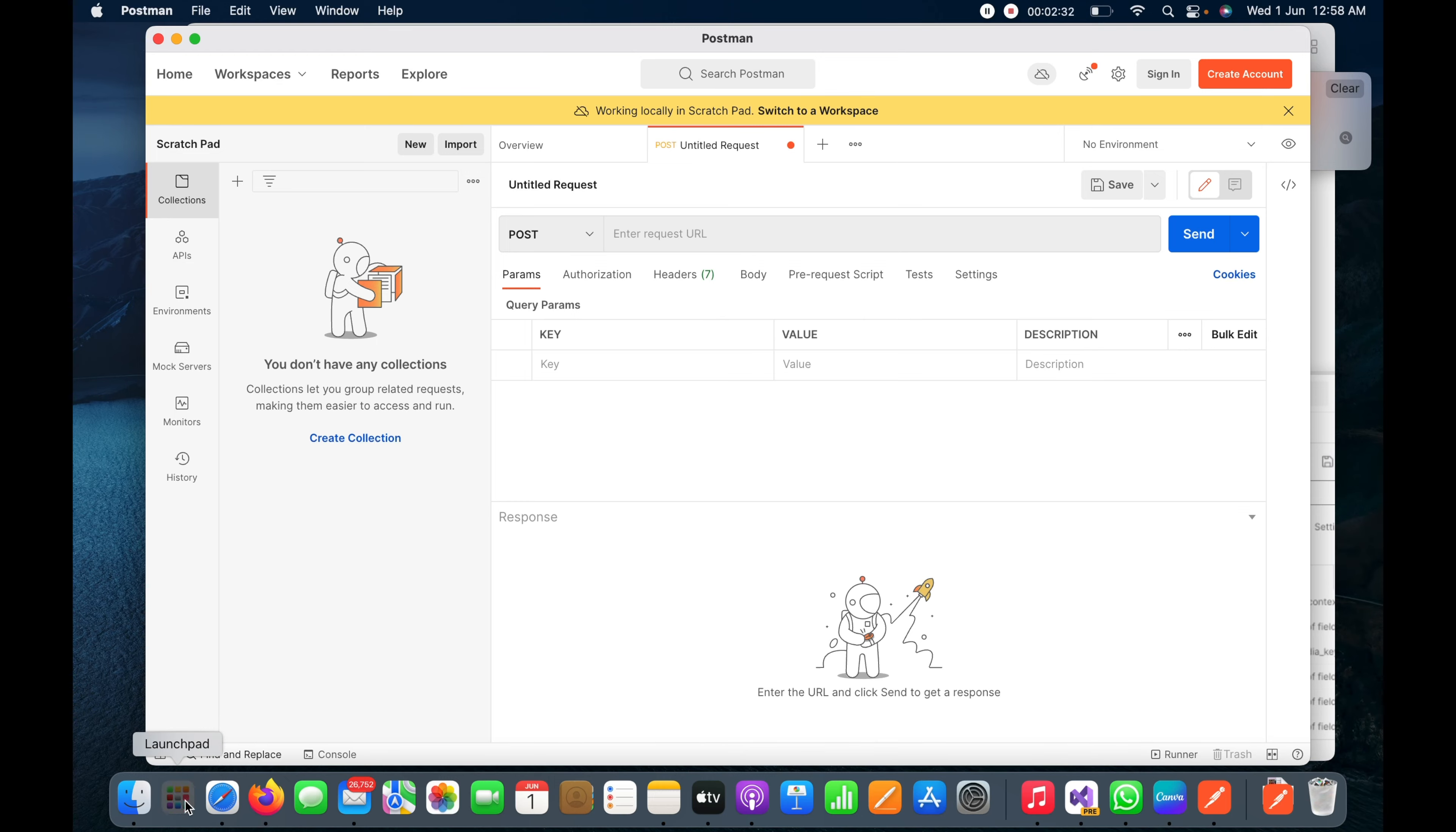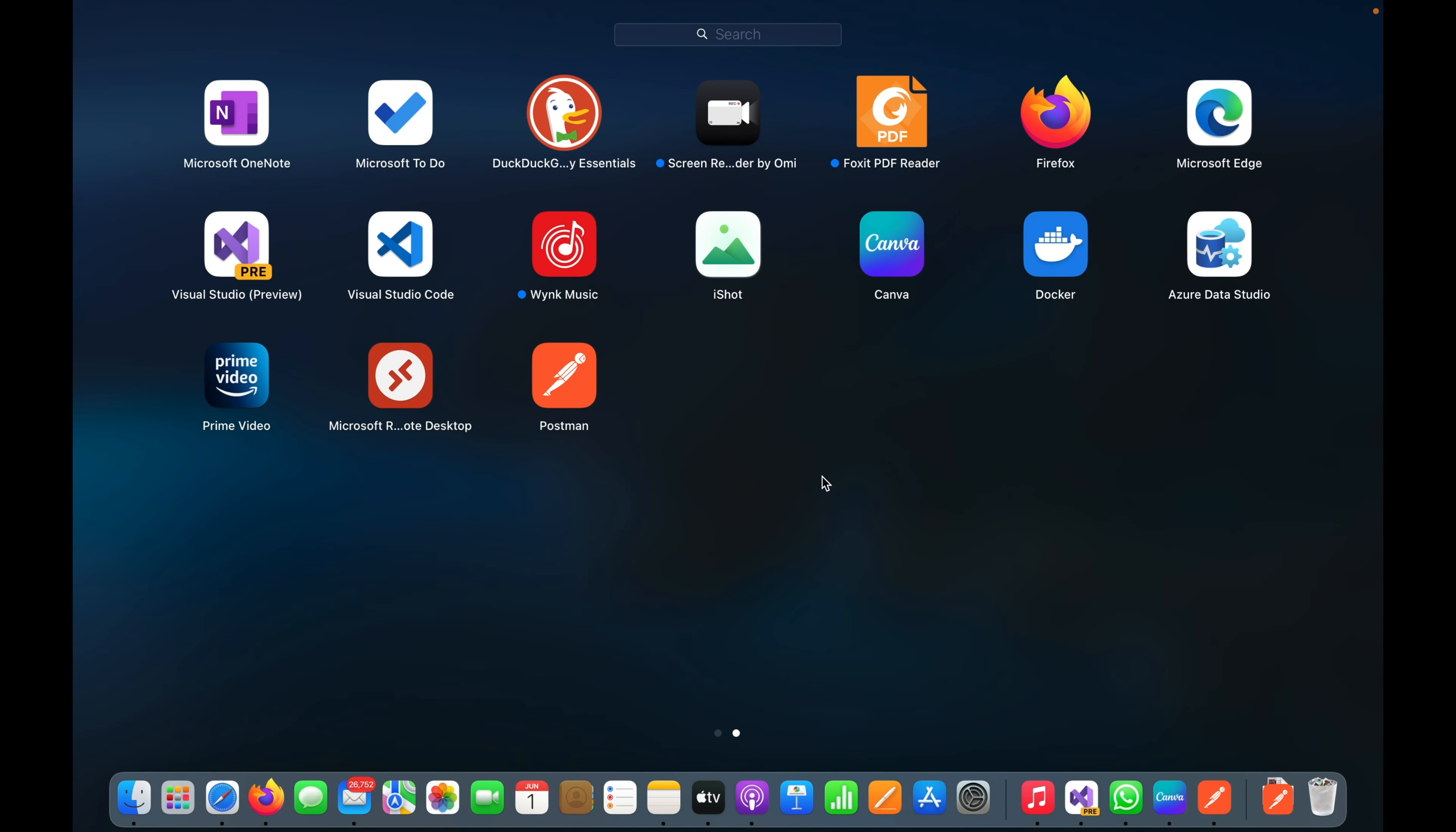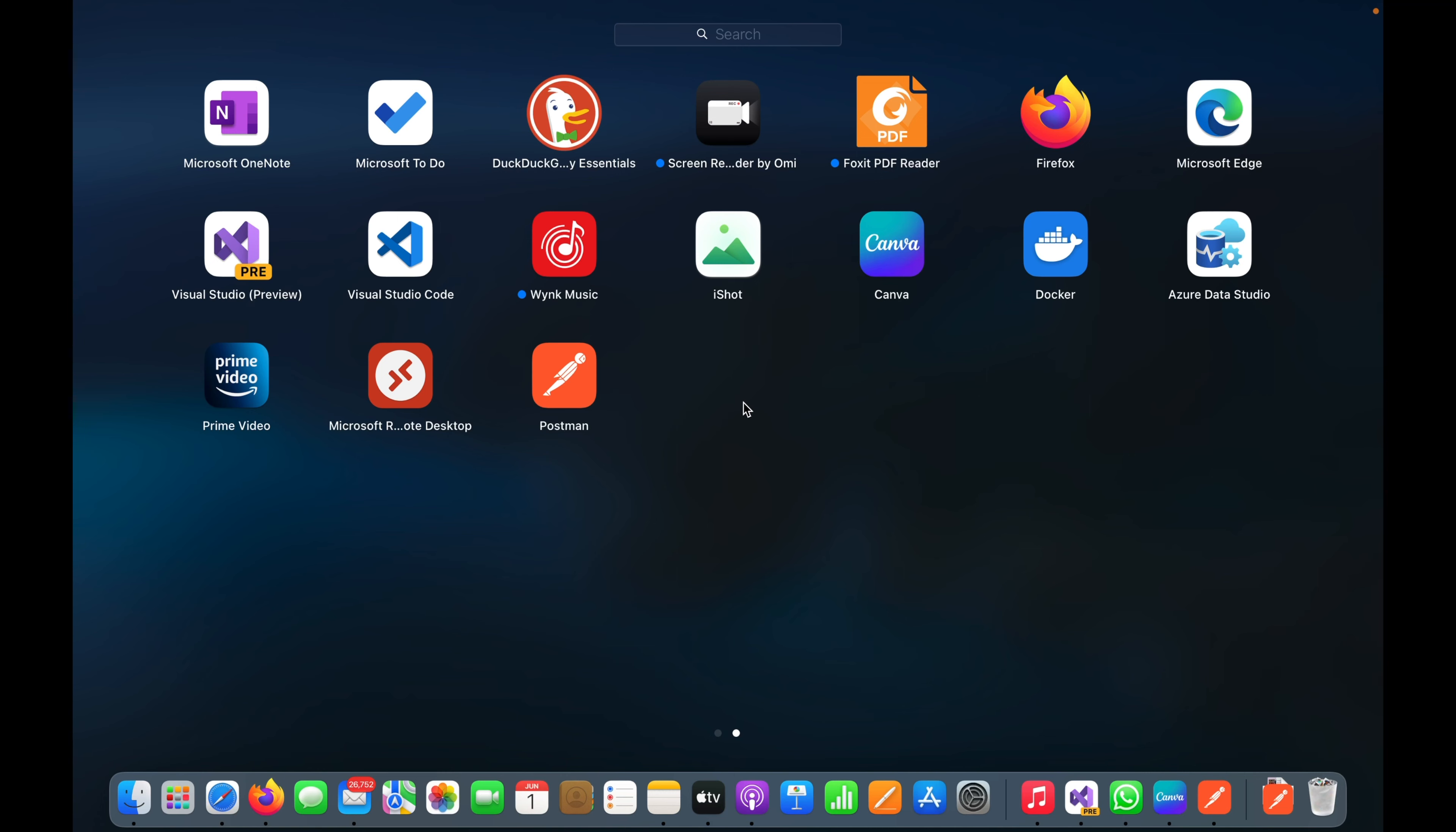Now let's check the application tray here. You can see that Postman is available here so it will be easily accessible from there.